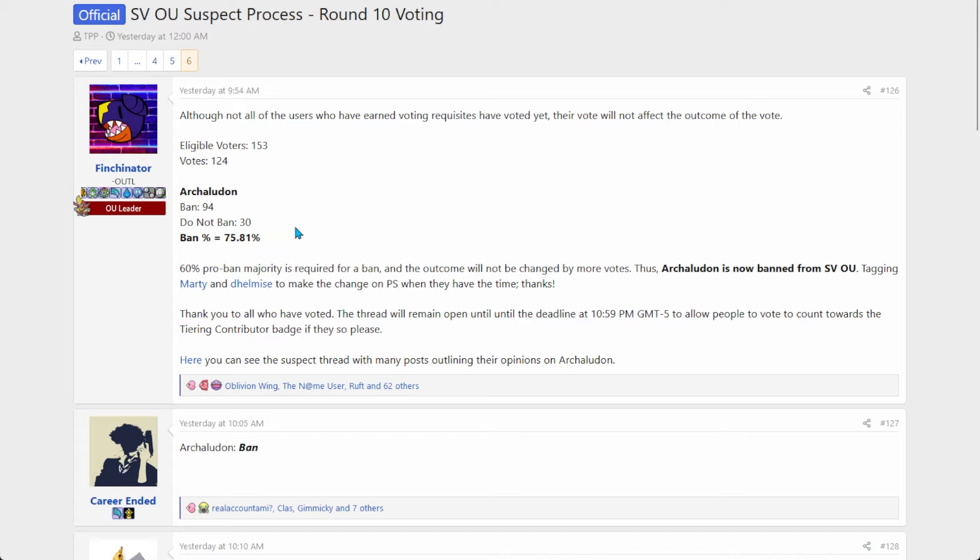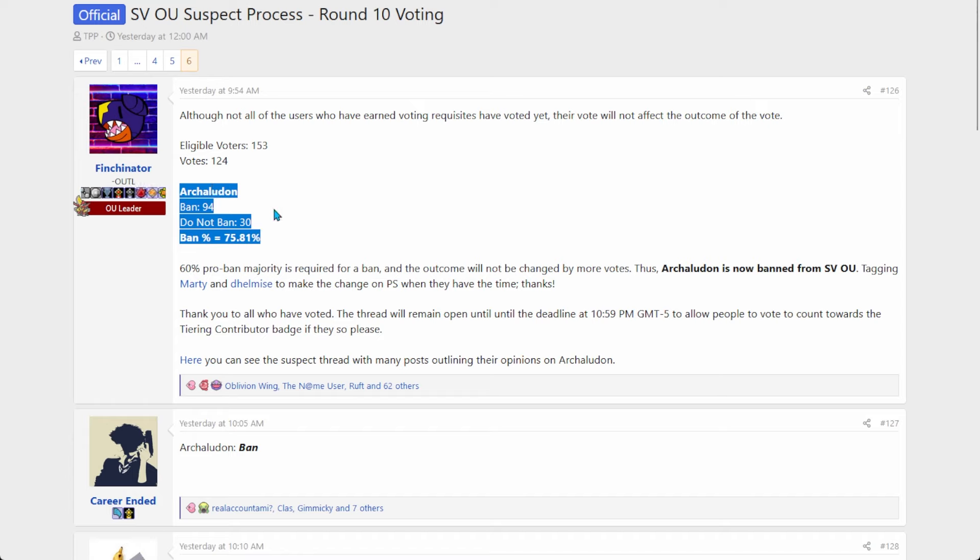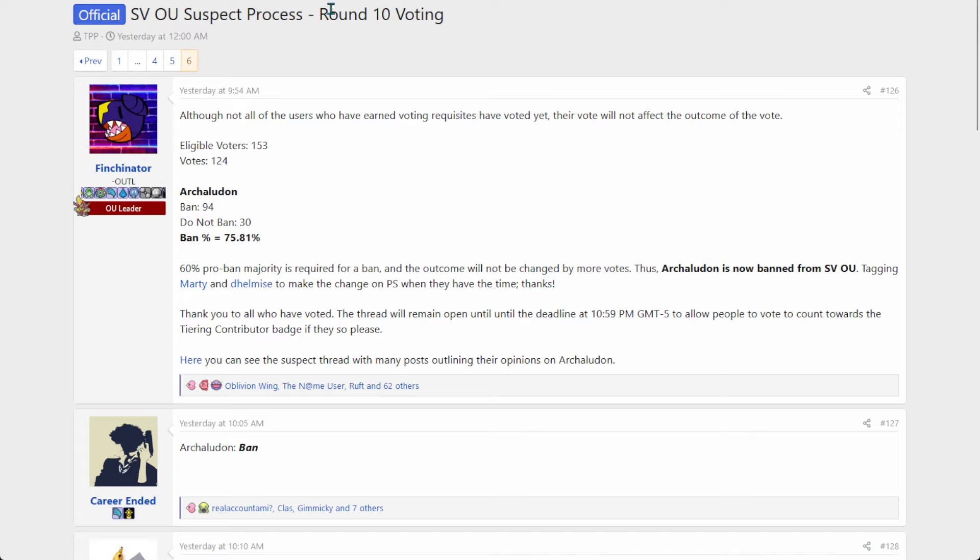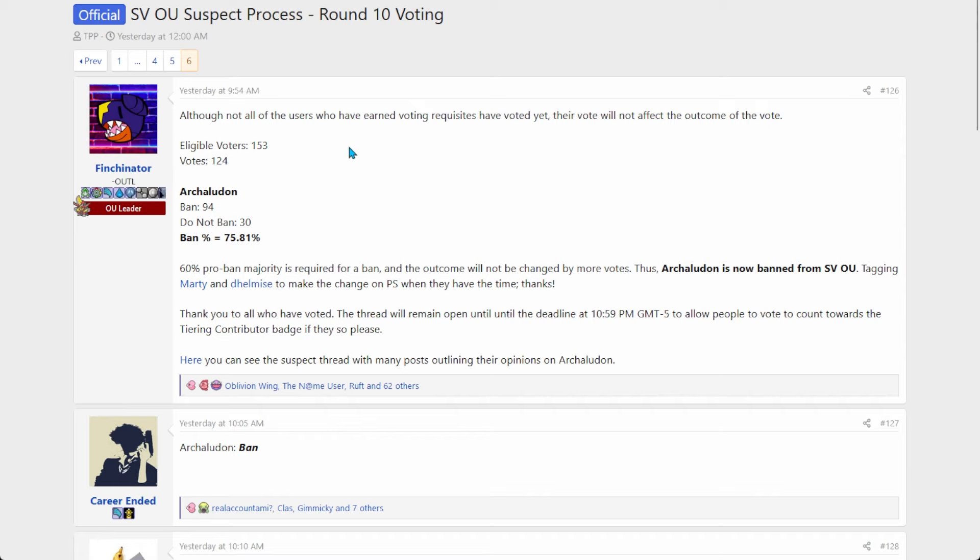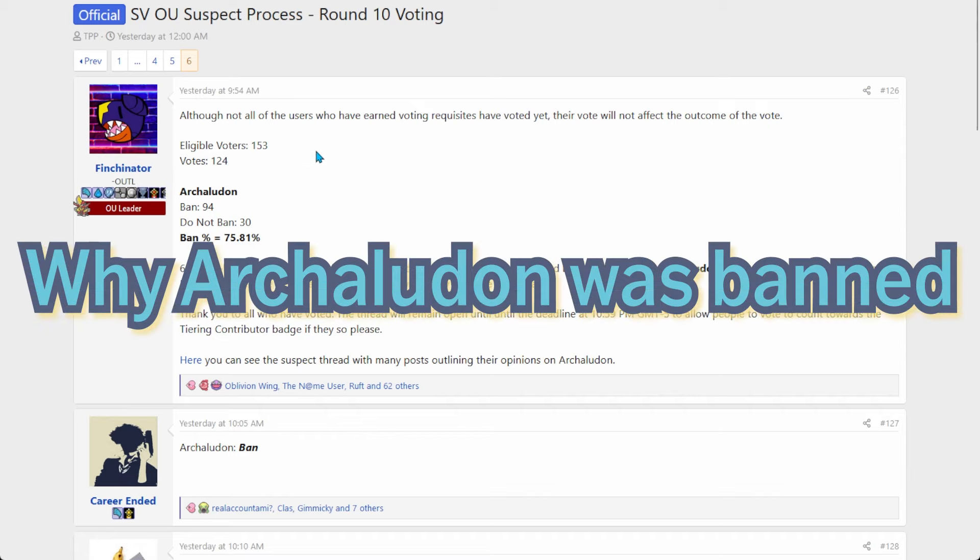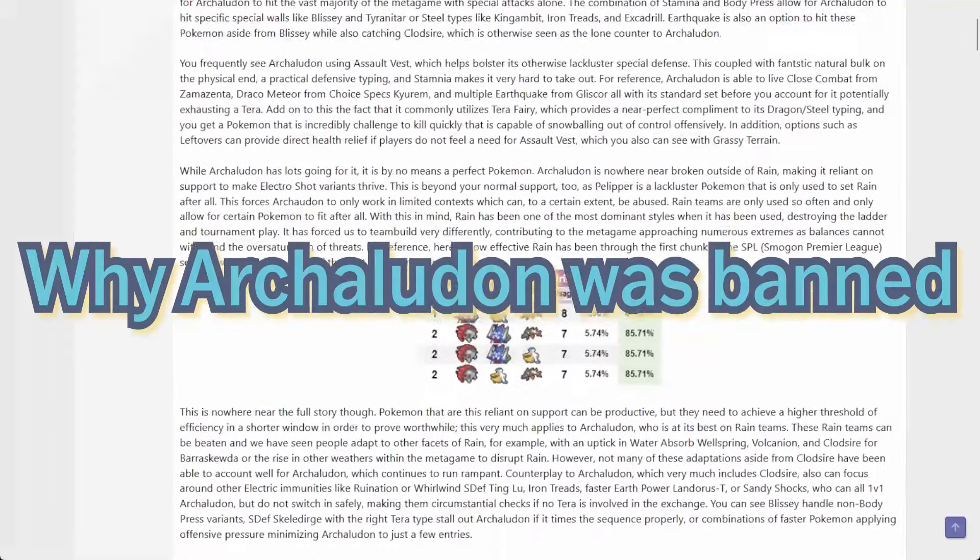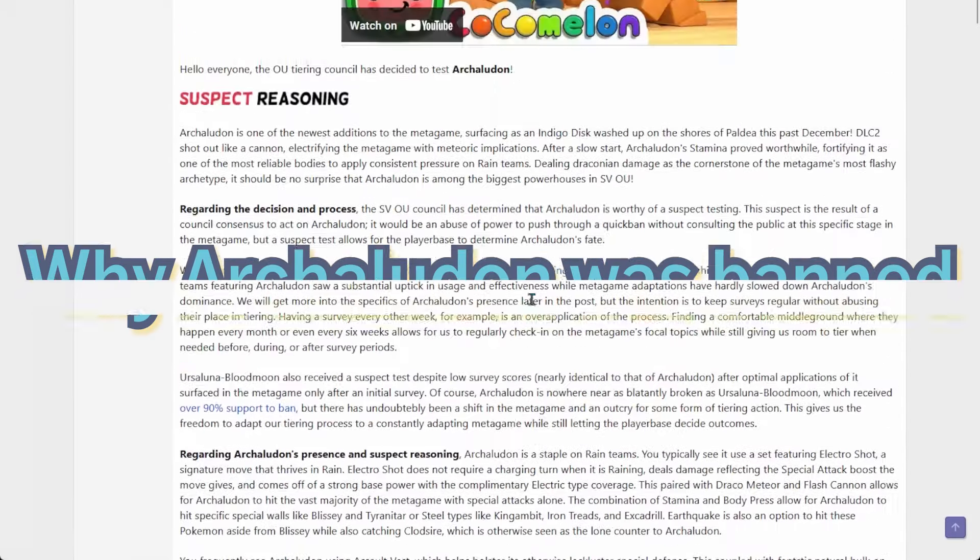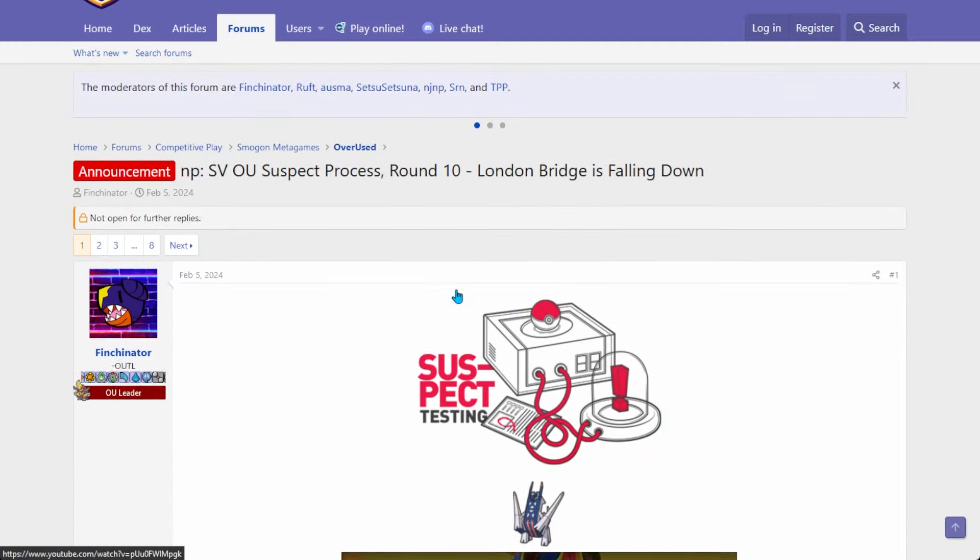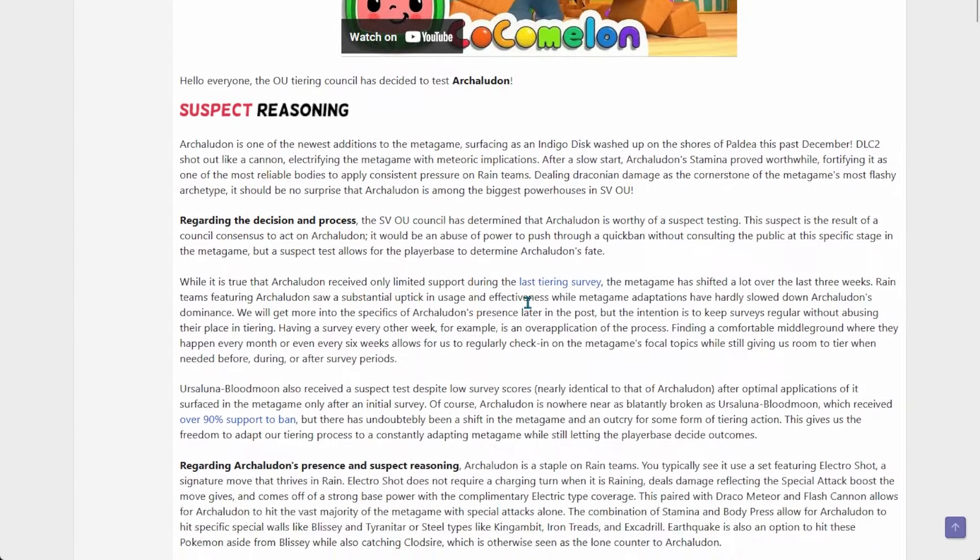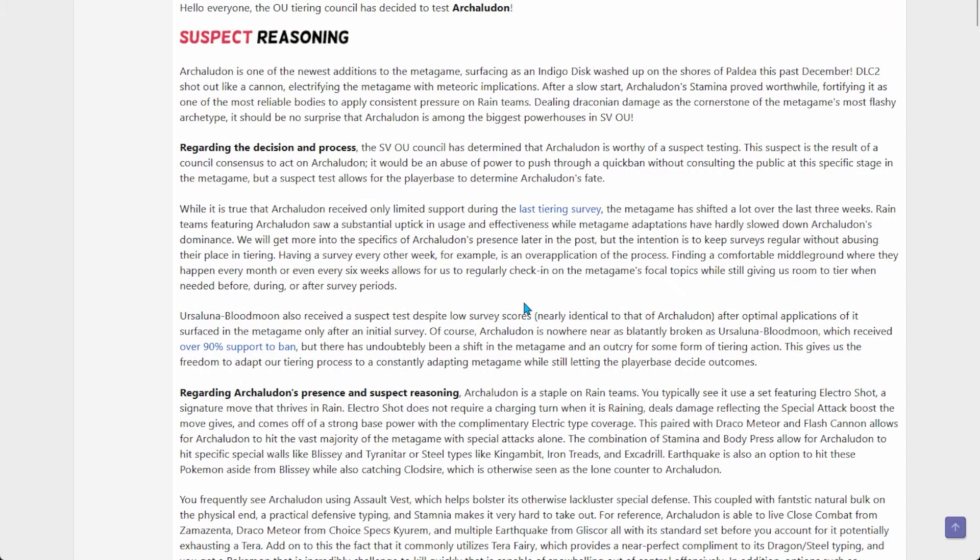It had a lot of support for being banned, which I didn't expect it to have this much support to be honest. And again I haven't played OU for like two weeks, so maybe I wasn't the best judge of this. But basically why was Mr. Archaludon banned folks? I got a funny graphic to show y'all later.